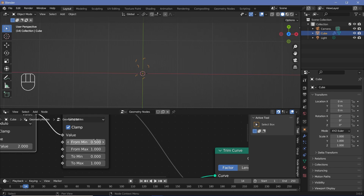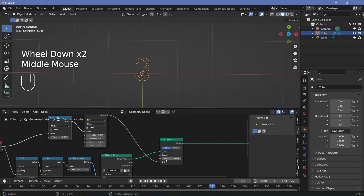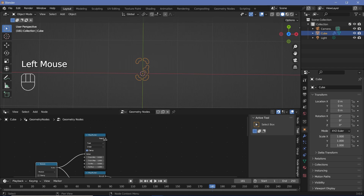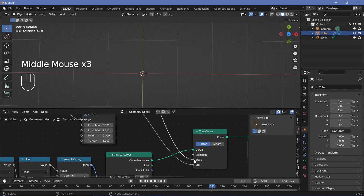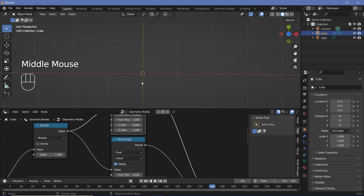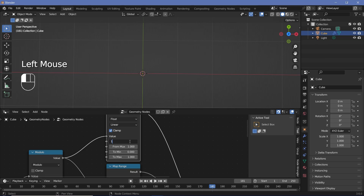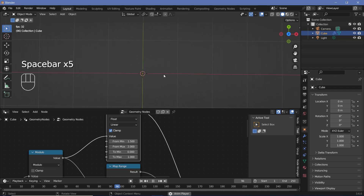This looks good enough. After this, I also want it to disappear in the same way. To make it disappear, we'll use the start value and increase it to one. I'll select the map range node, press Shift+D to duplicate it, plug the modulo value in, and plug the result into the start of the trim curve node. We want the start to go from zero to one, but only after the letter has formed and remained for half a second. Since the letter completely forms at a value of one, the start value should begin changing at 1.5, with from max set to two. So it takes half a second to start forming, forms within half a second, remains for half a second, then disappears in the next half second — exactly the animation I wanted.